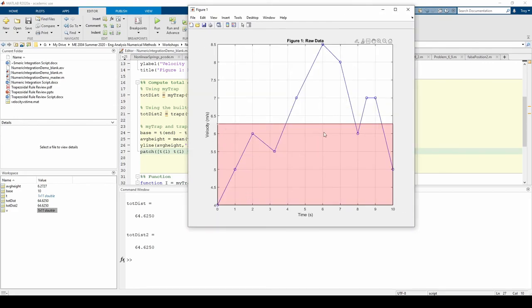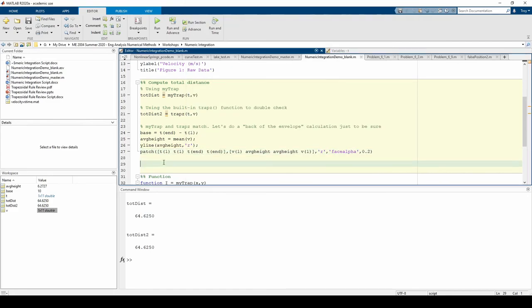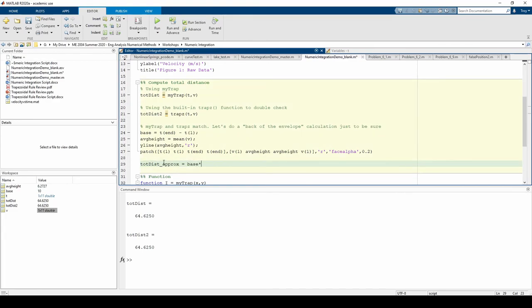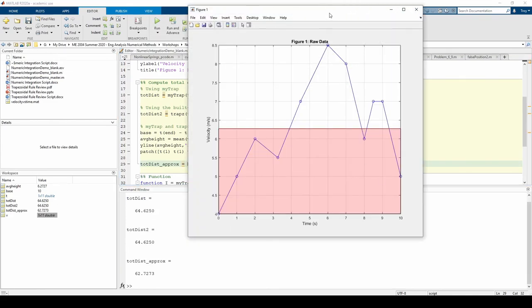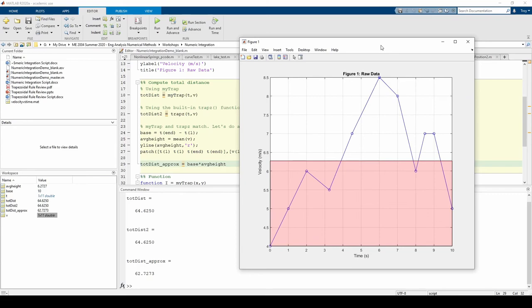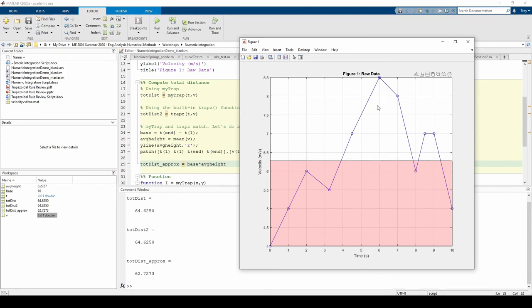This rectangle represents a very crude approximation of the area under the curve. The area of this rectangle is just the base times the height. We're off by about 3%, which seems surprisingly good if you look at the rectangle compared to the data points. From 0 to about 5, we grossly overestimate the integral, but from about 5 to 10, we grossly underestimate so it all averages out. I recommend doing these back-of-the-envelope calculations whenever possible as a sanity check.